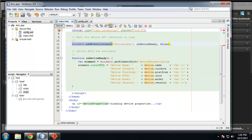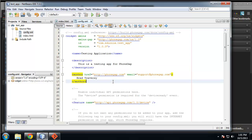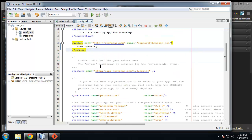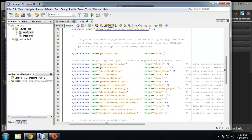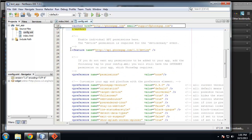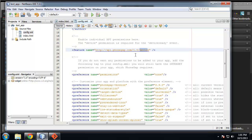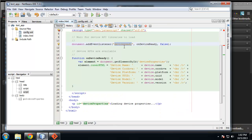If we go back to our code, we put it - we created an event listener for the device ready event, which is fired off from the device feature which we included.